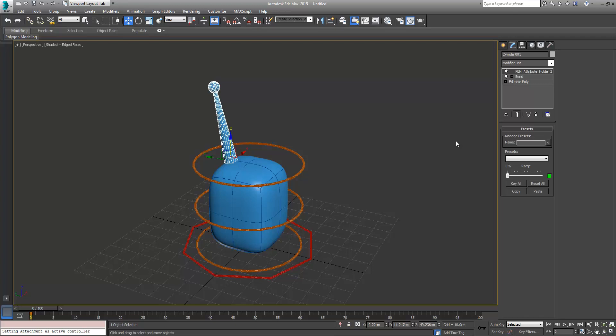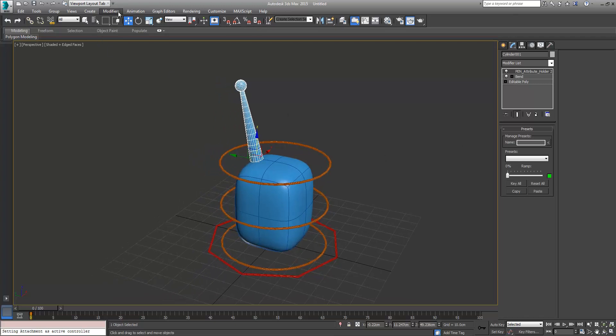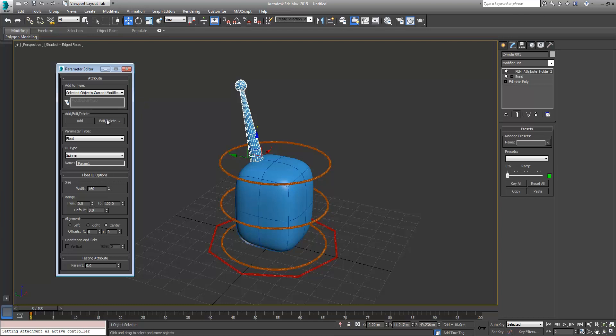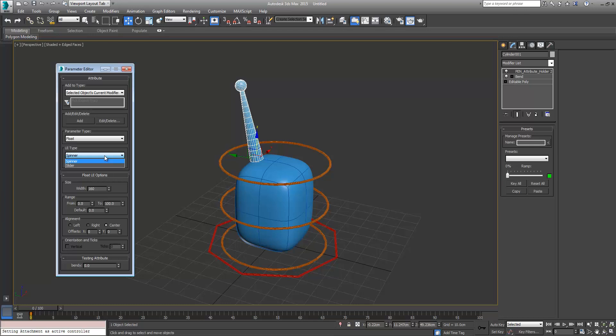Next thing we want to do is come up here to Animation, Parameter Editor. We're going to create a slider over here to modify this so we don't have to use the bend modifier to animate. So we'll just call it bendy. Float is the parameter type, and I'm going to change this to slider. It's much more user friendly to use.